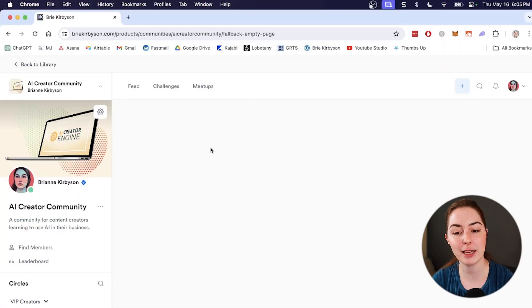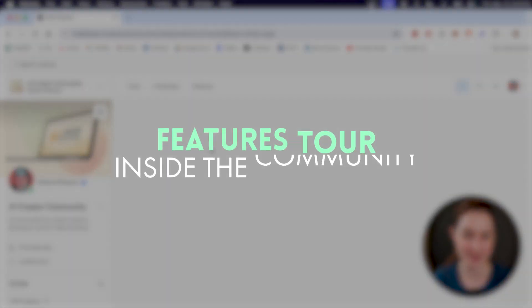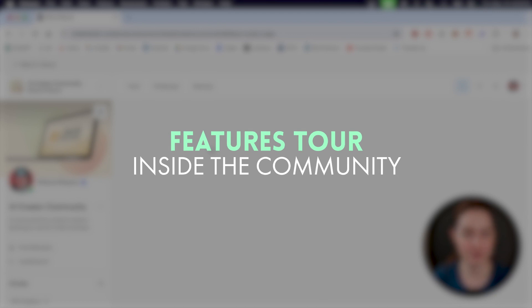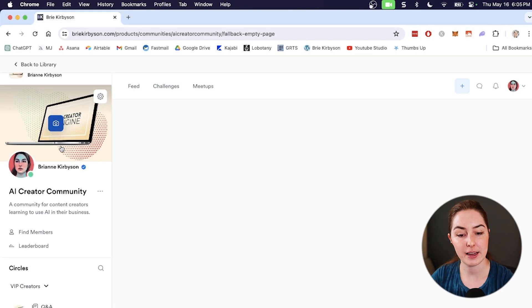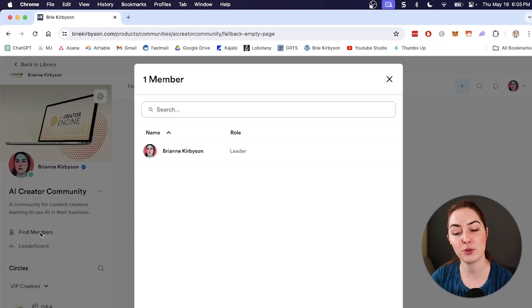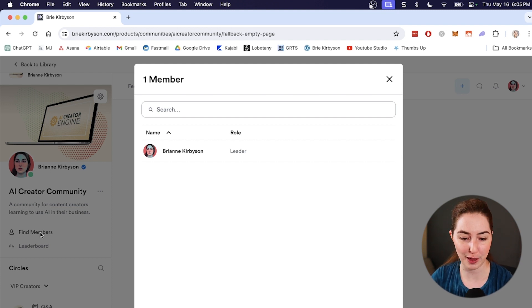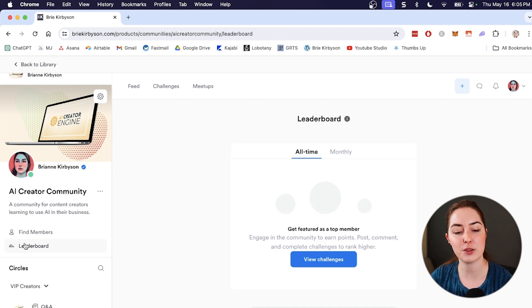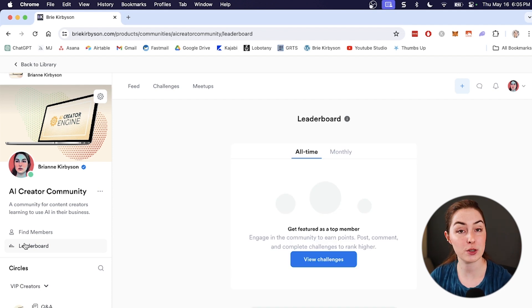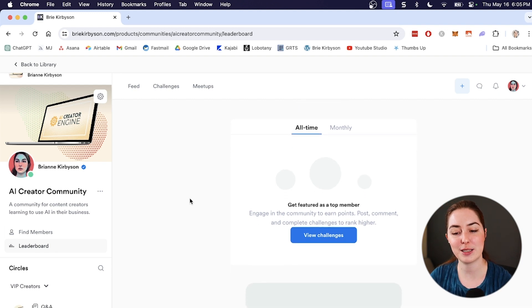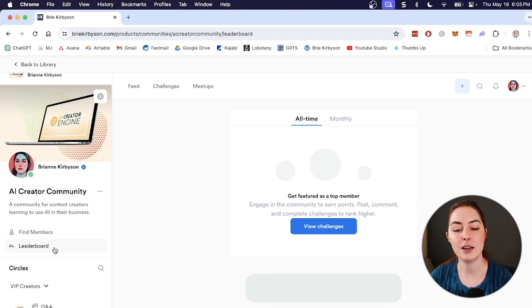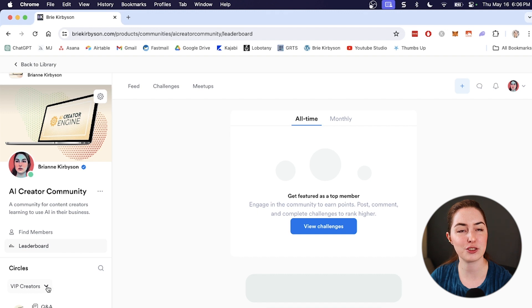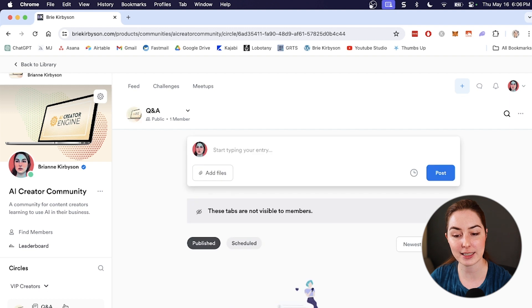So Kajabi has generated my community and this is what it looks like now. I know it's very empty right now, but we're going to fix that as we add content. So let's take a look at what we have to work with. So first on the left here, we have the course description, we have find members. So there is a member directory. You can go through here and search through members that are in the community and your community members can go and find each other that way as well. We have a leaderboard. I'll get to this in a minute, but we can set up things like challenges and have members earn points based on different actions that they take. So this is a great way to sort of gamify the community and make it more fun and interesting for our members. Under that we have circles and you can see we have our first access group that we created for VIP creators.